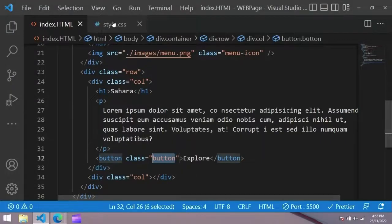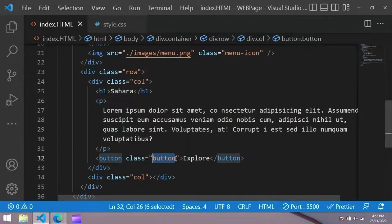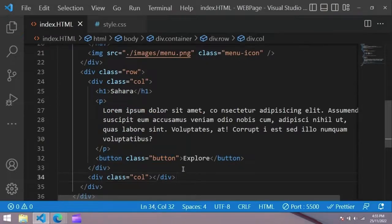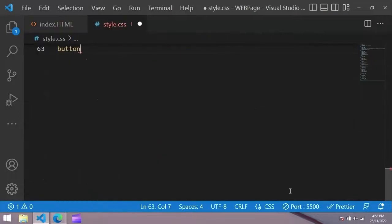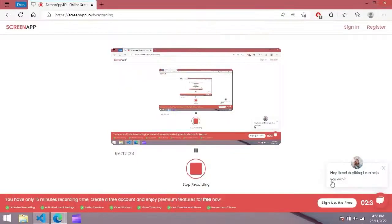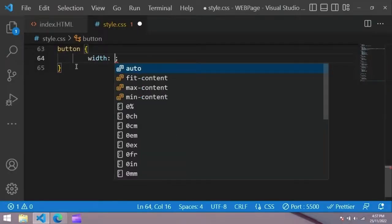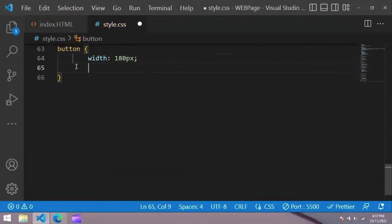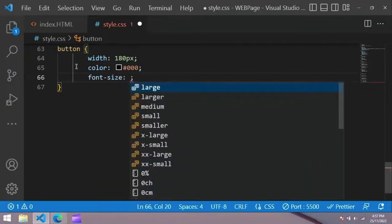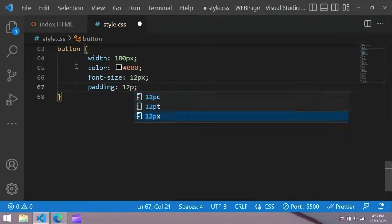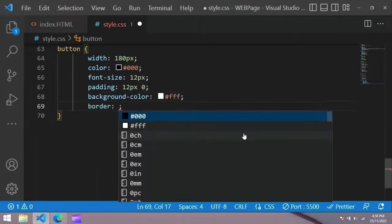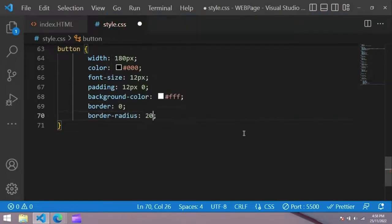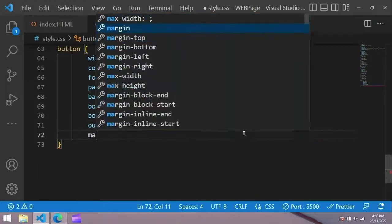You can see a small button here. Now we have to design it. Copy this button and use it in the CSS file. Width 180 pixel, color black, font size 12 pixel, padding 12 pixel, background white, border 0, border radius 20 pixel, outline none, and margin top 30 pixel.